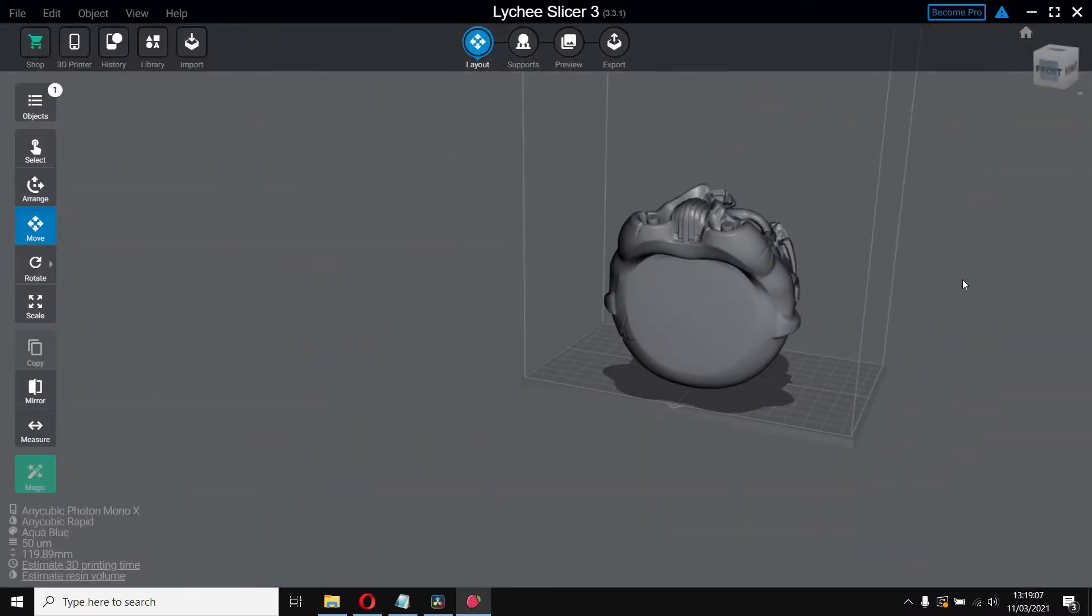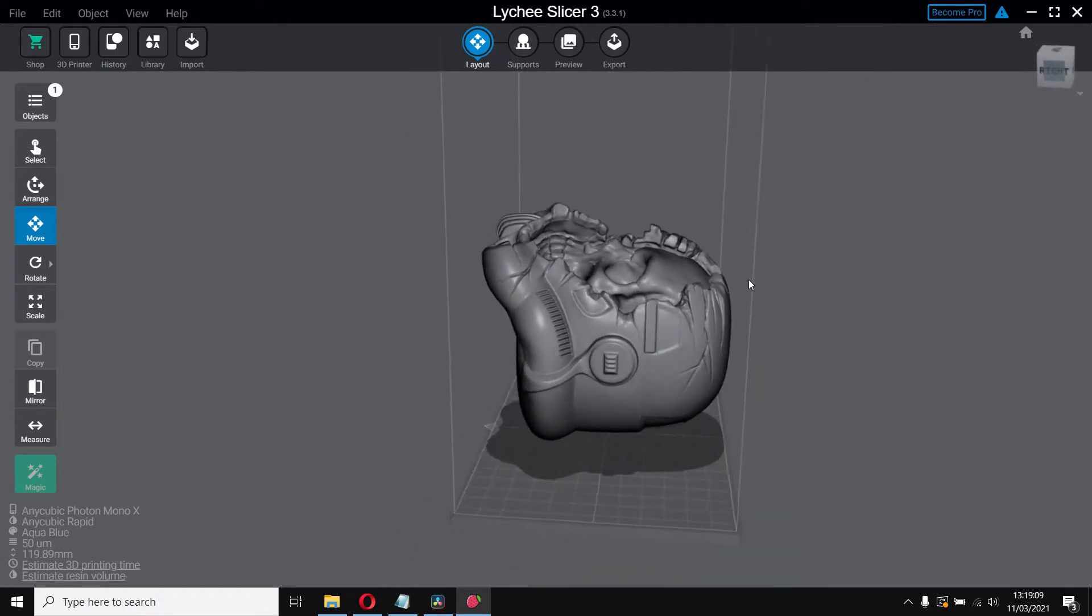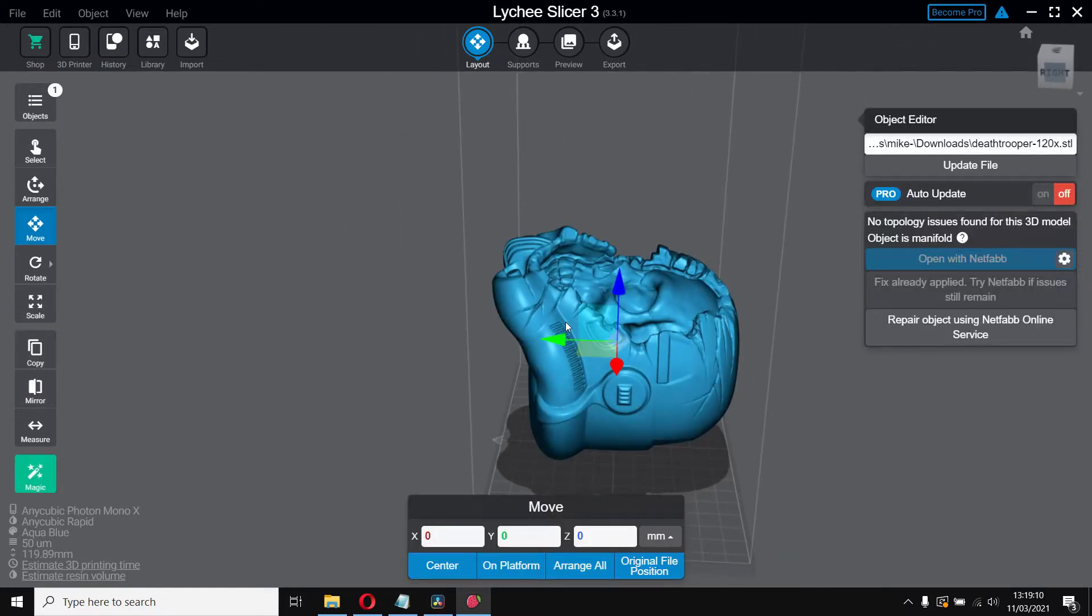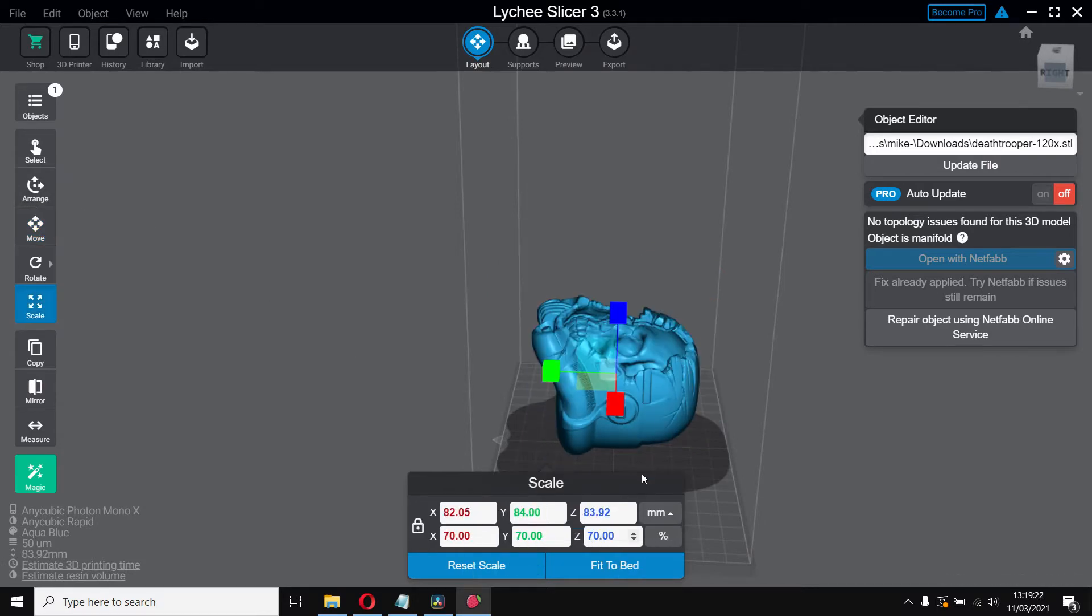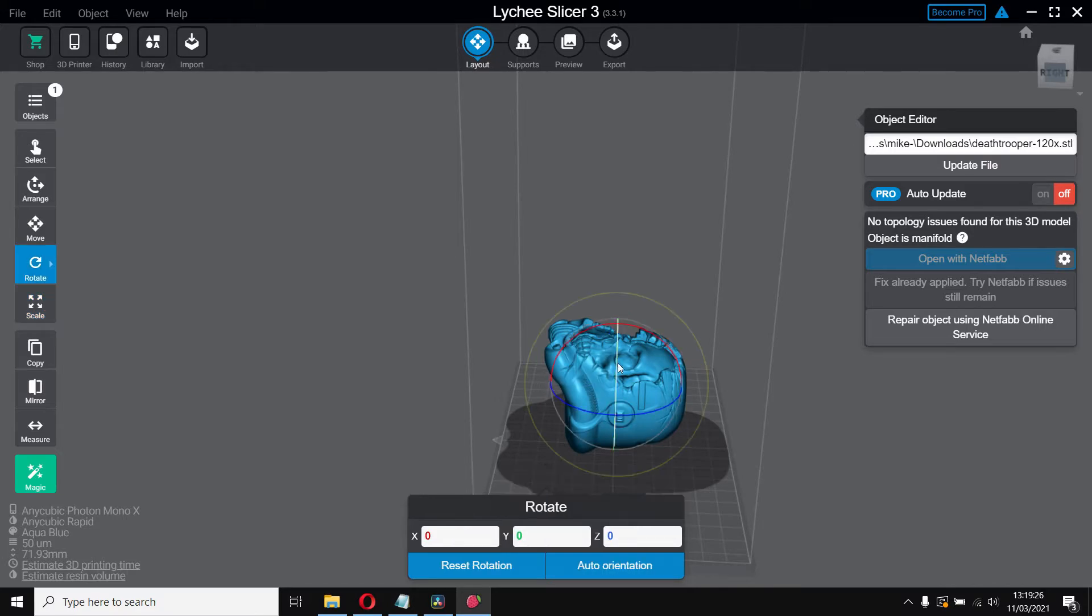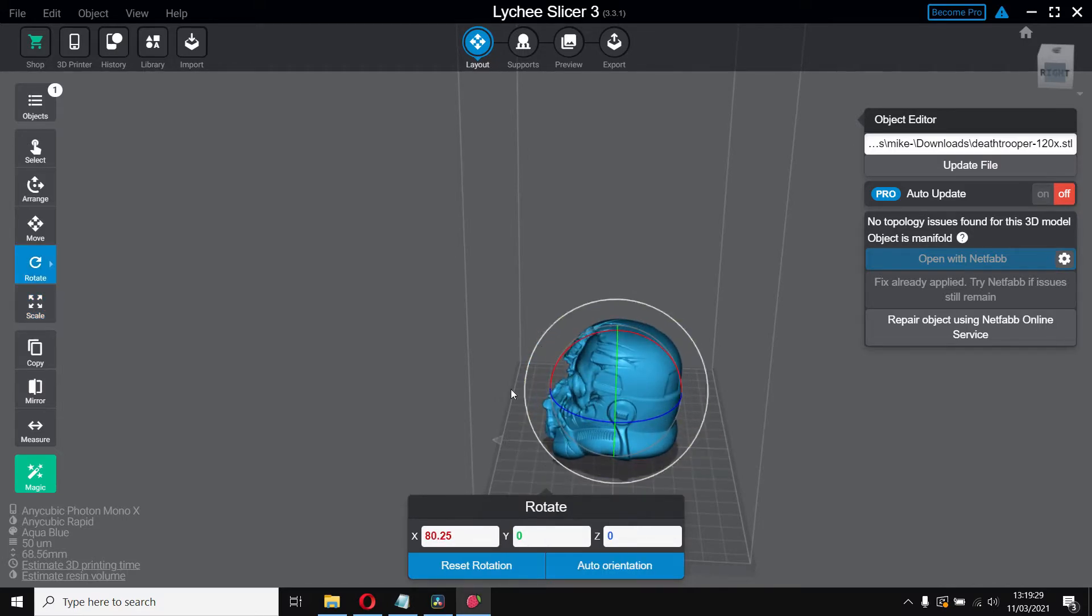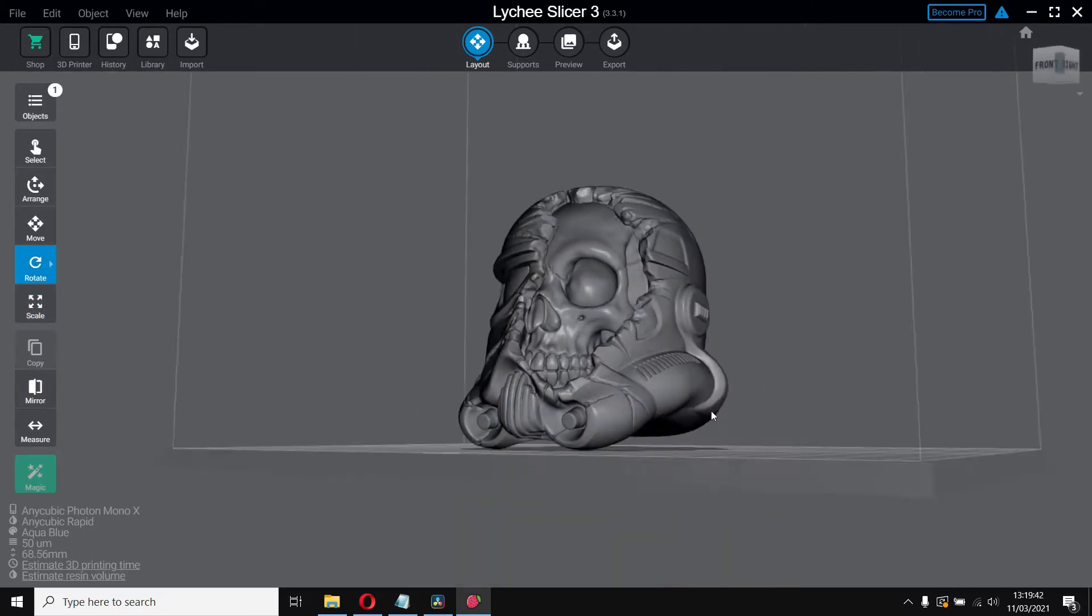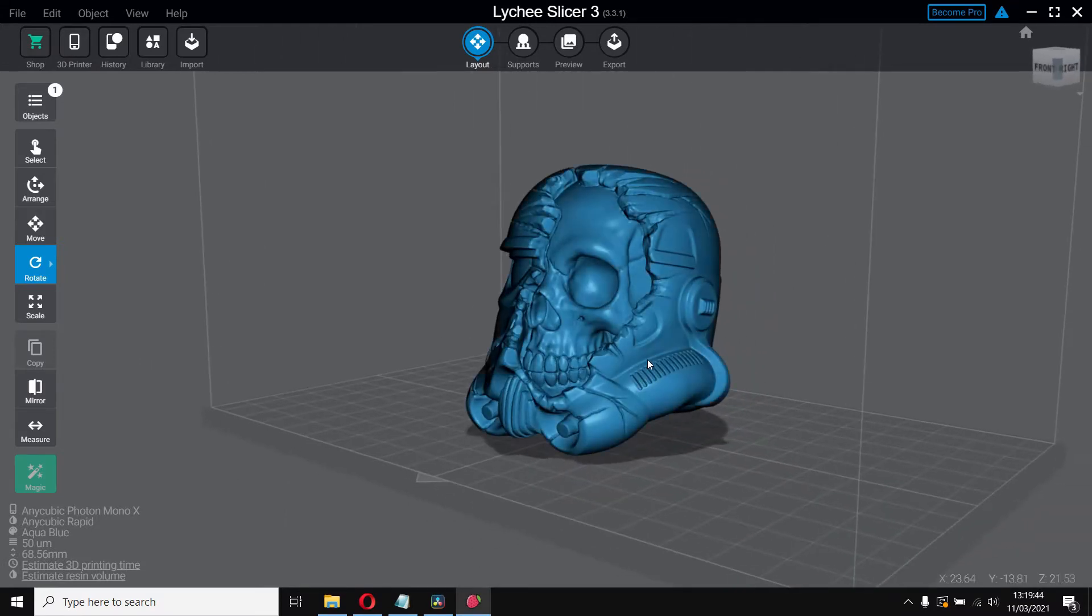So this is what I wanted to print - it's the Stormtrooper helmet with like a half kind of scar. It's got a lot of detail, it looks really good. I've seen a few other people print it as well so I thought I'd give it a go. I used Lychee slicer, done the normal kind of supports, rotations and whatnot.